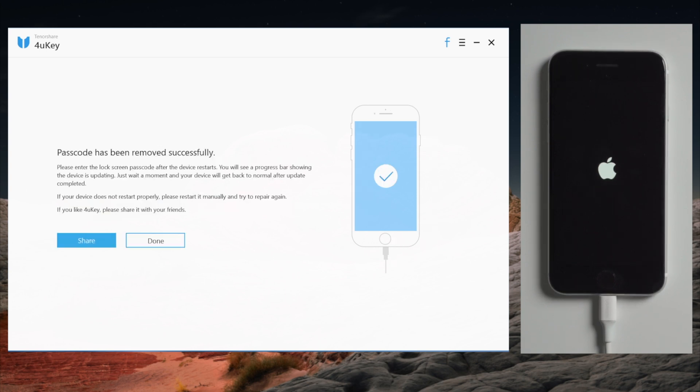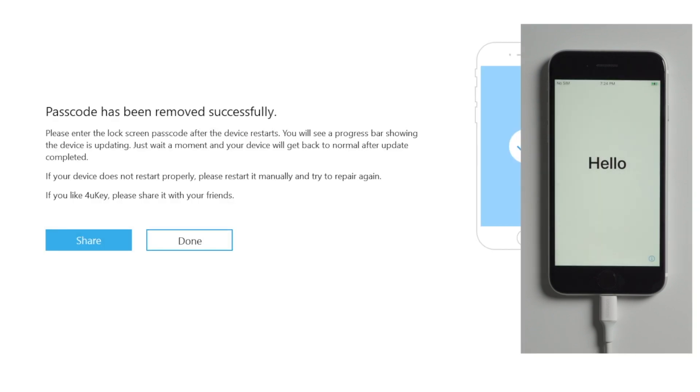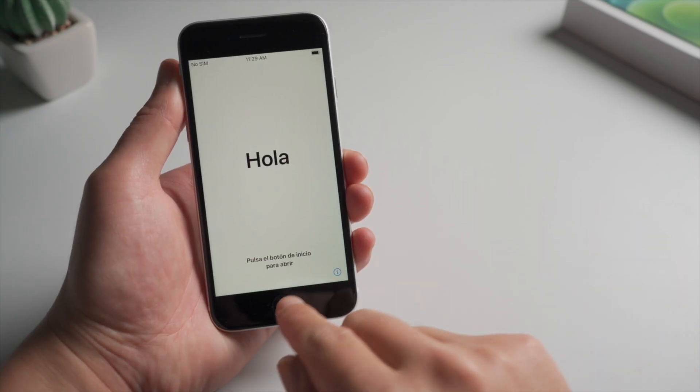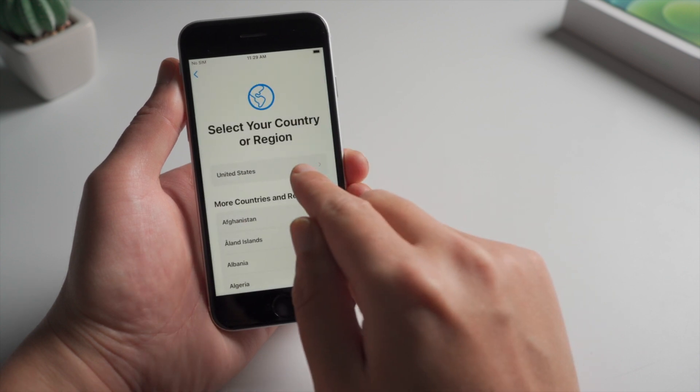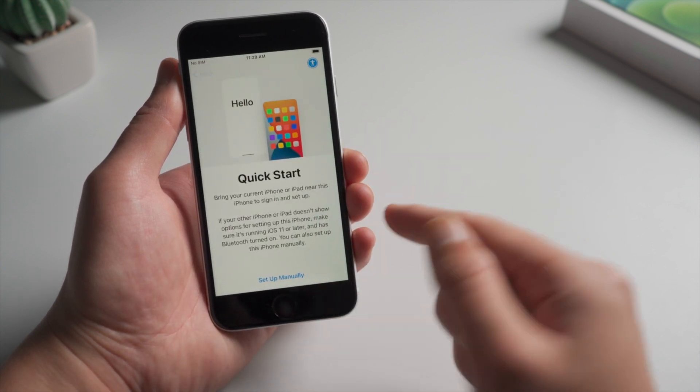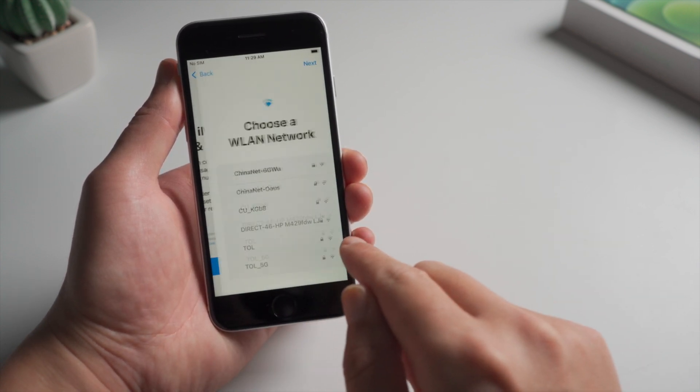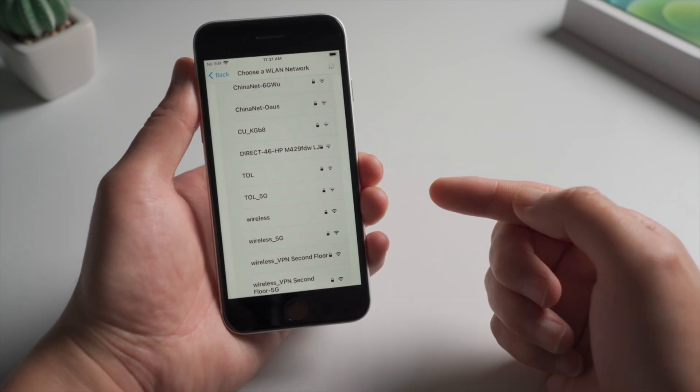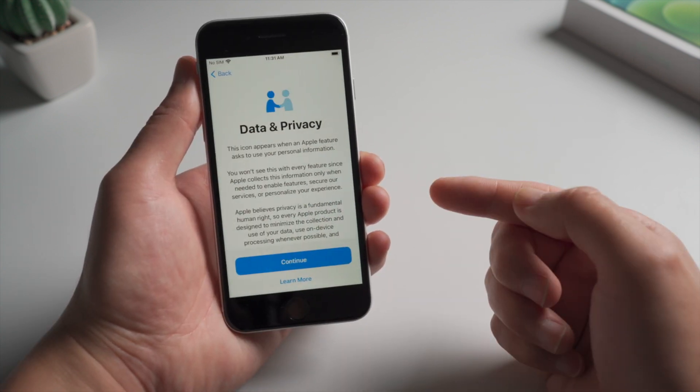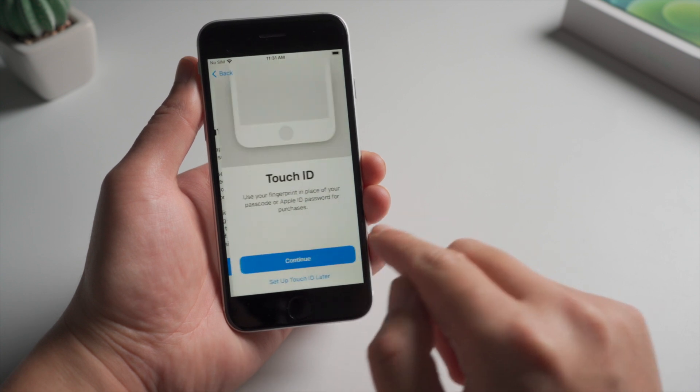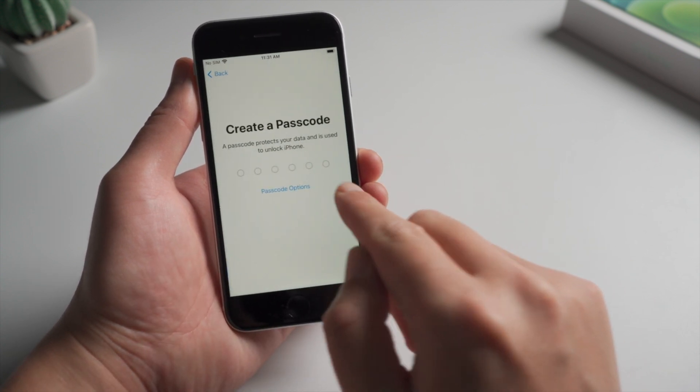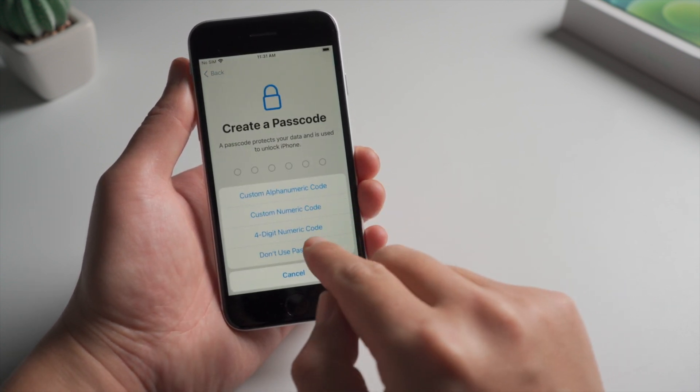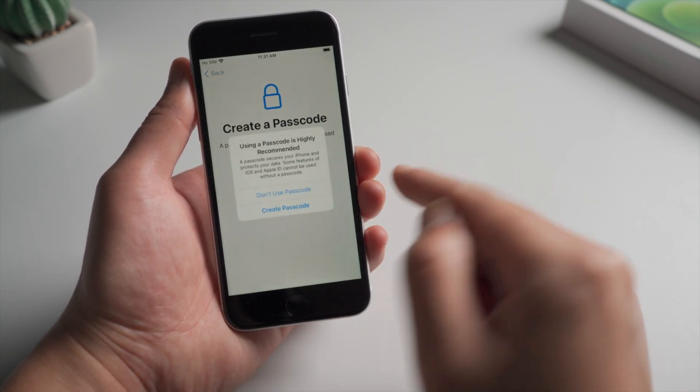Well done! Now it says the passcode removed successfully. Let's go ahead and set it up. You can set your own passcode now, or leave it there till you get the home screen.